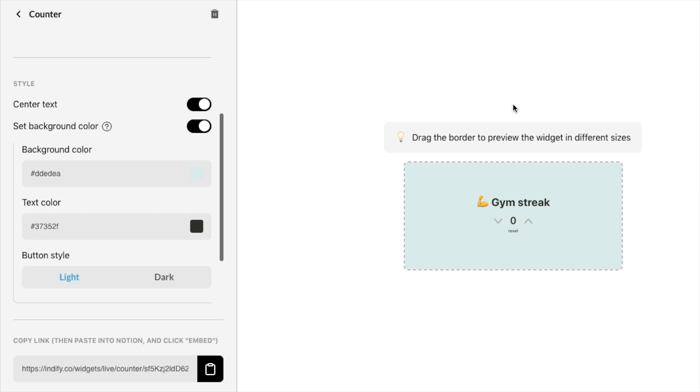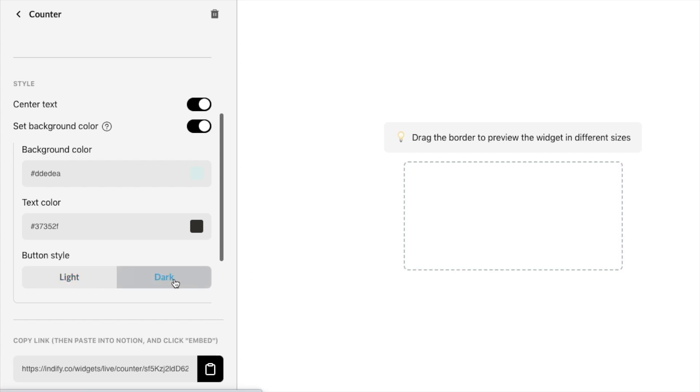You can also set the button style to light or dark so it's these little buttons here so they're currently set to light but if I change it to dark it's quite subtle but they are a bit darker. I think they stand out a little bit more on dark so I'm going to leave it as that.